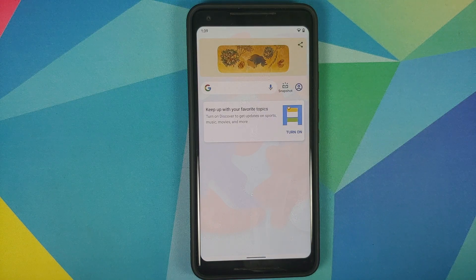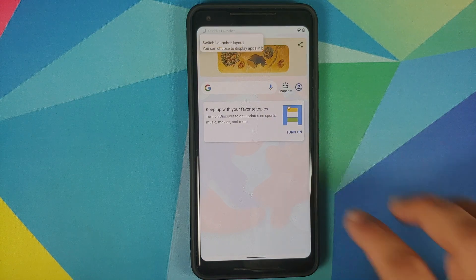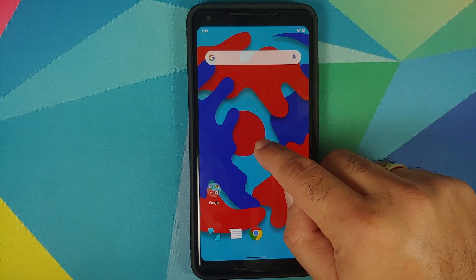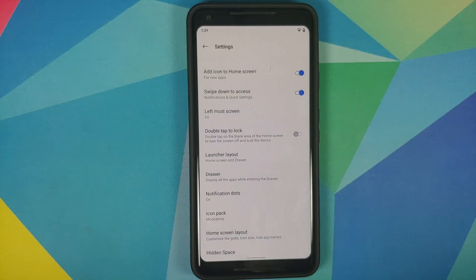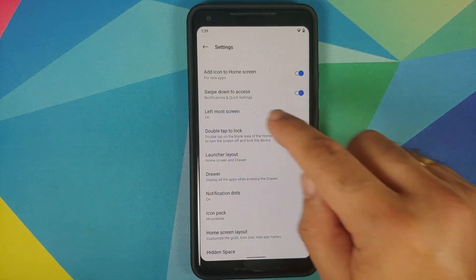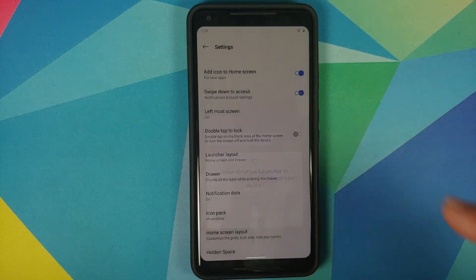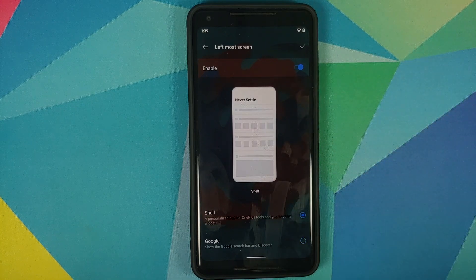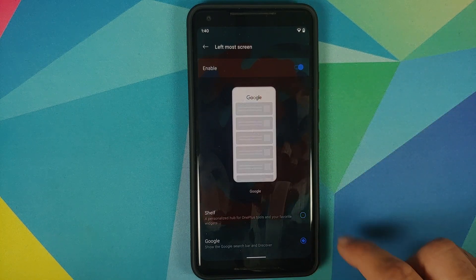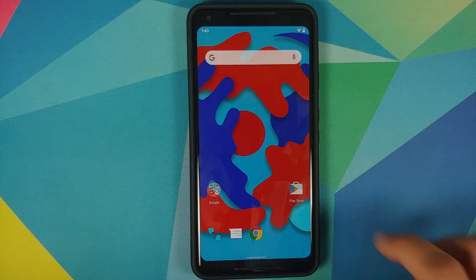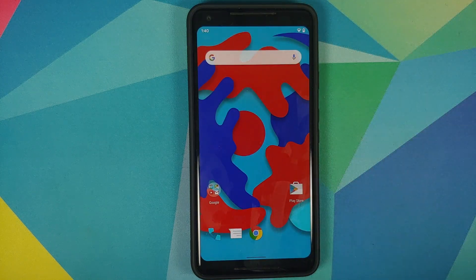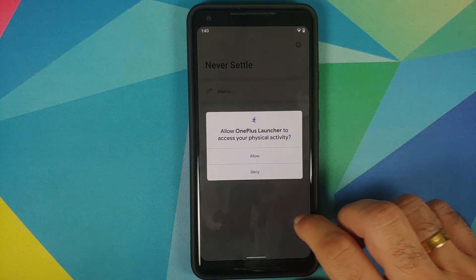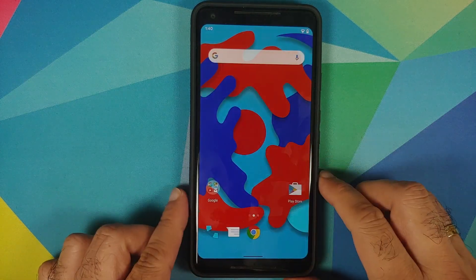Swipe and you have access to your Google Feed as well. Press and hold to go into Home Settings — here you can choose if you want the leftmost screen as OnePlus Shelf or Google Feed. Once you've changed it, tap the checkmark on the top right. OnePlus Shelf is now working without any issues.